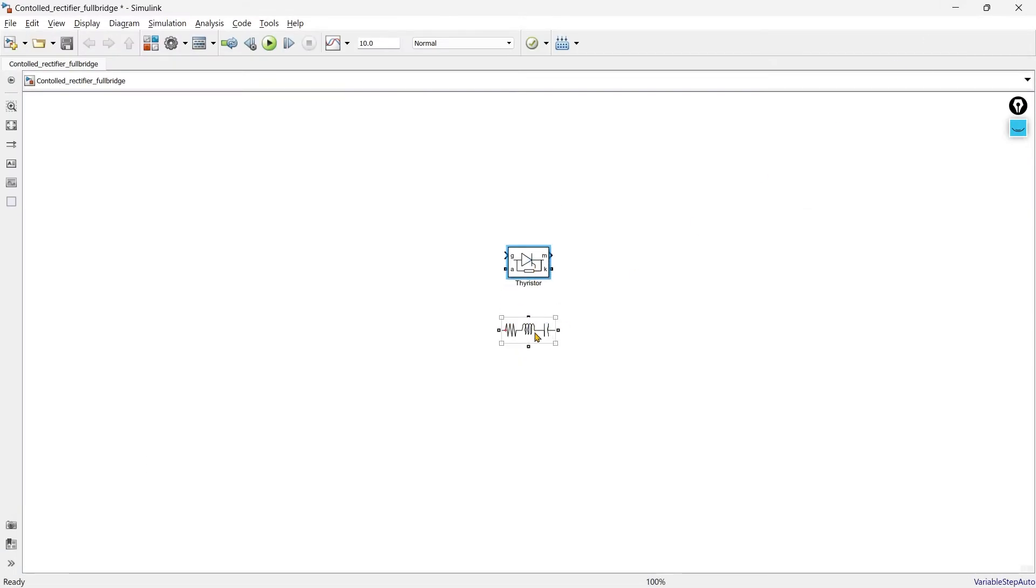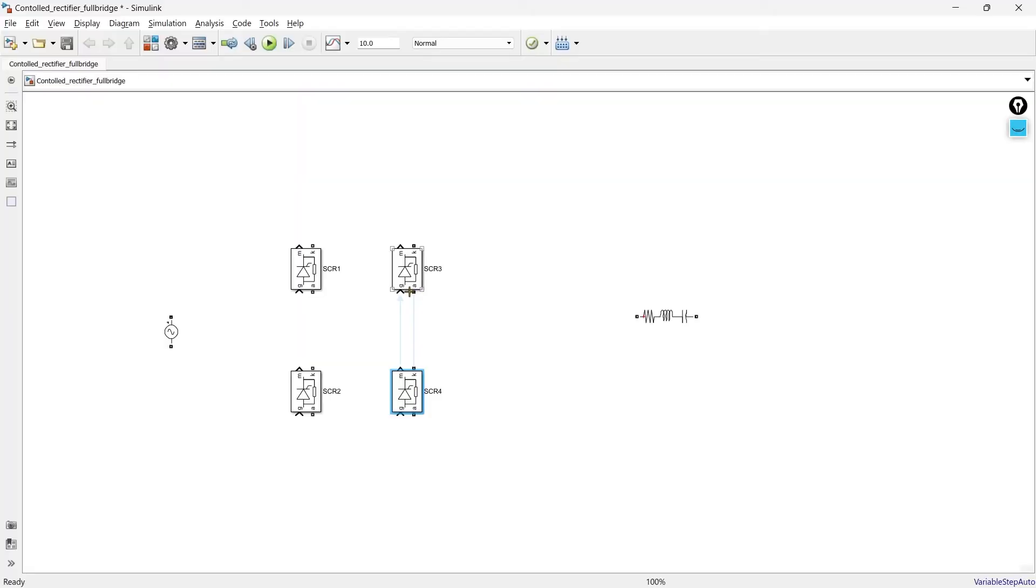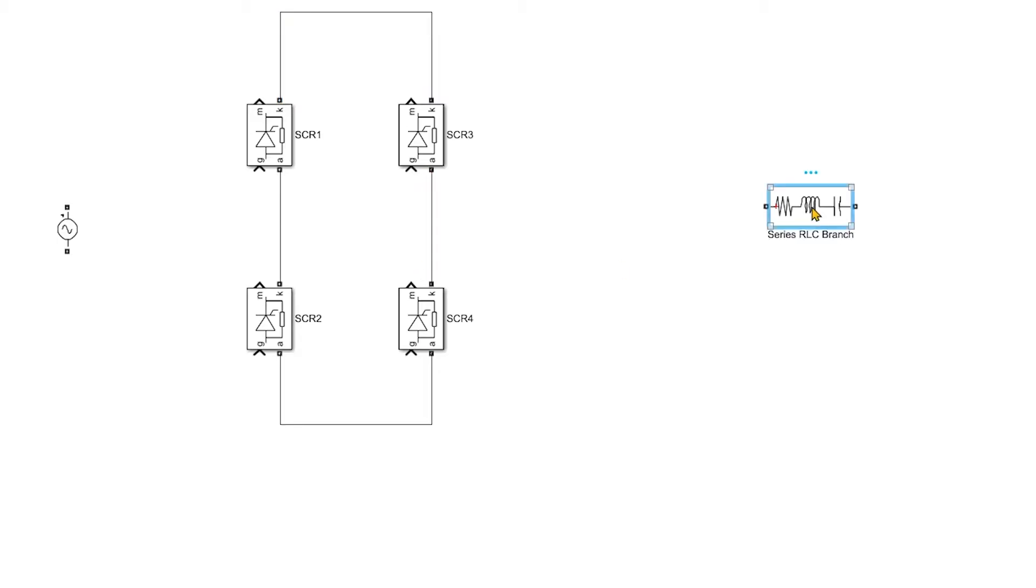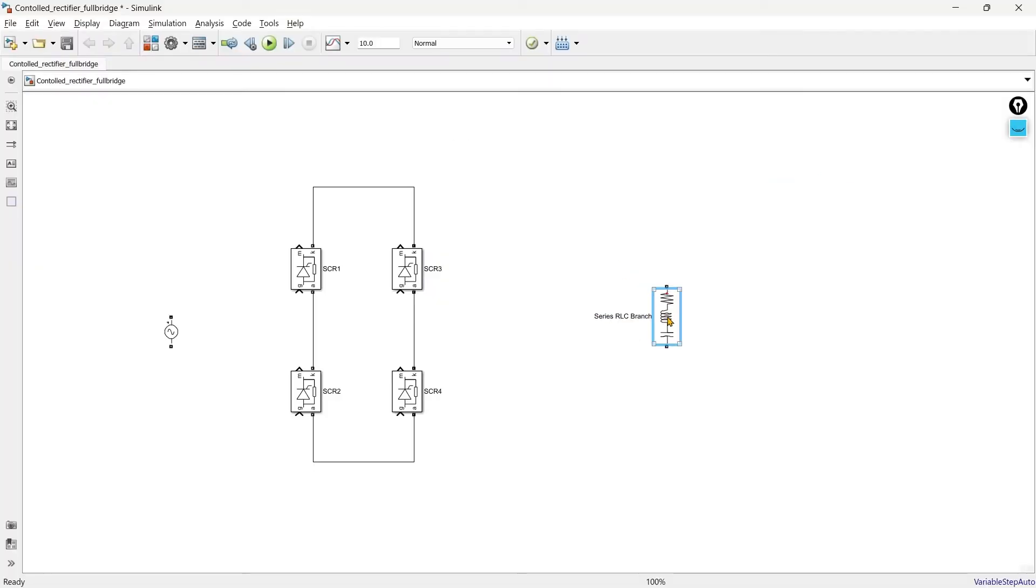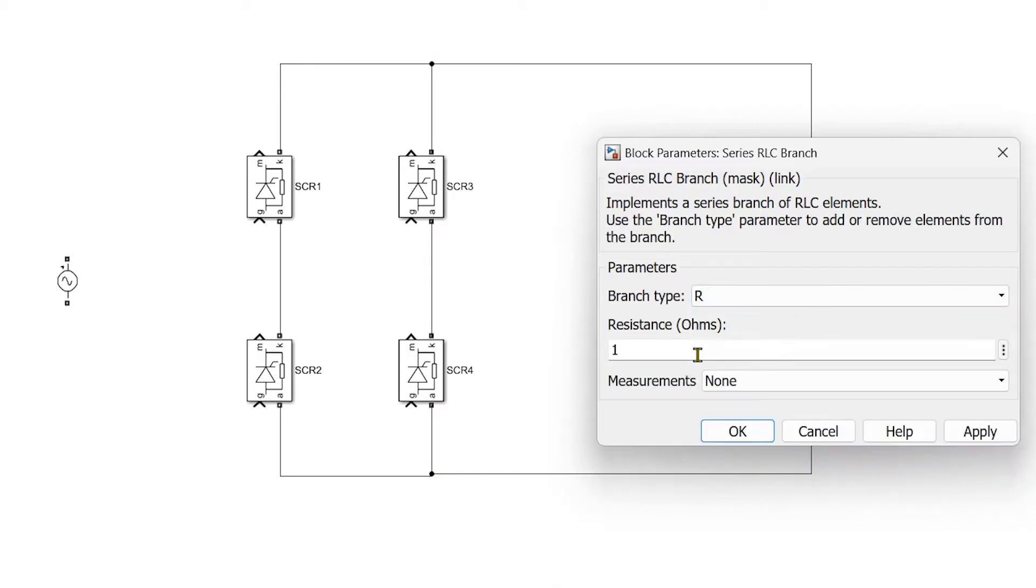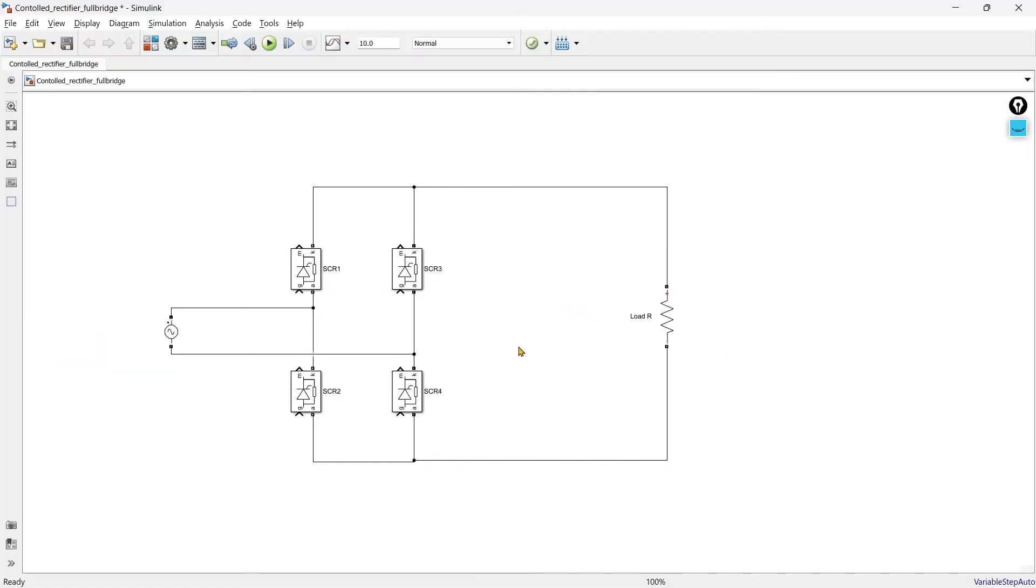So here we have all the components. Just click control and drag it, it will duplicate this device. Control plus R will rotate it by 90 degrees. So power circuit is almost ready.